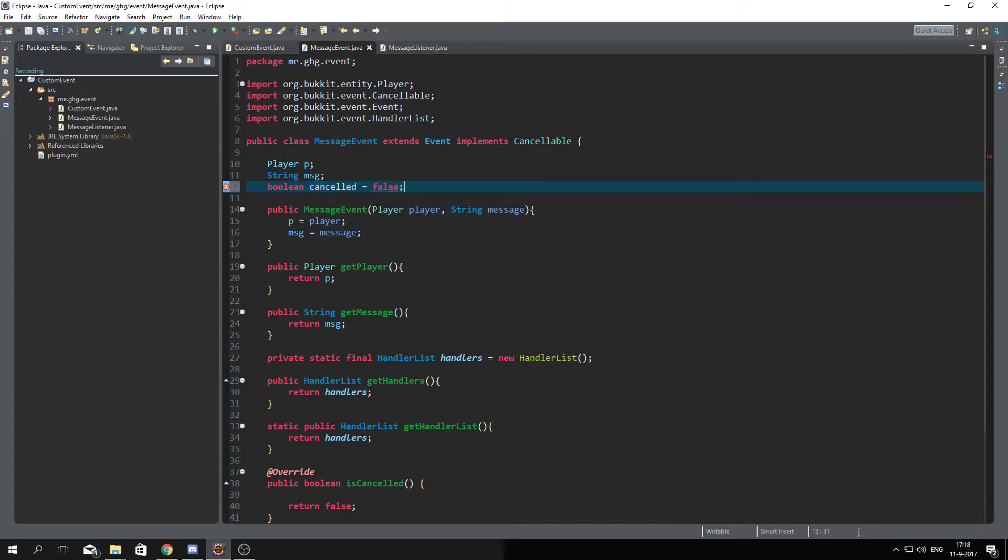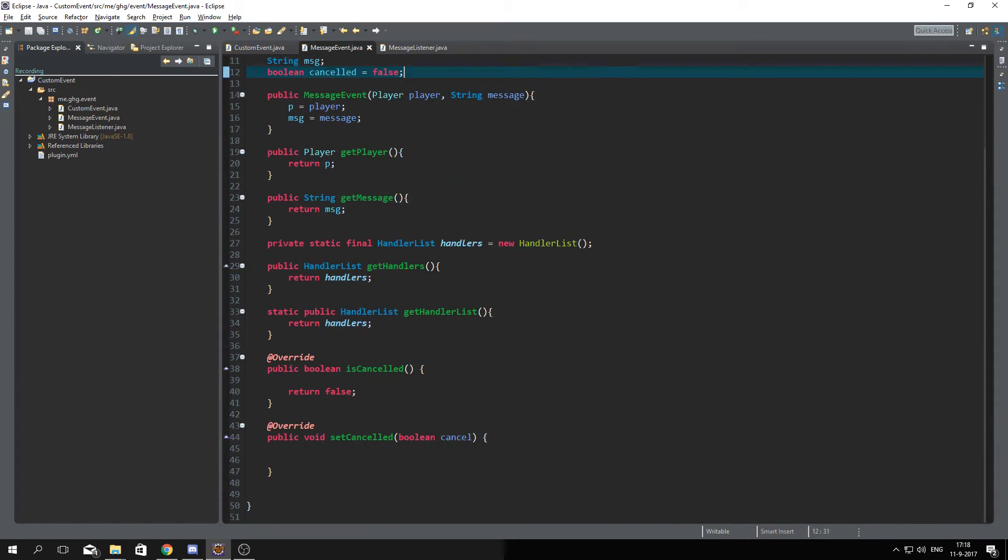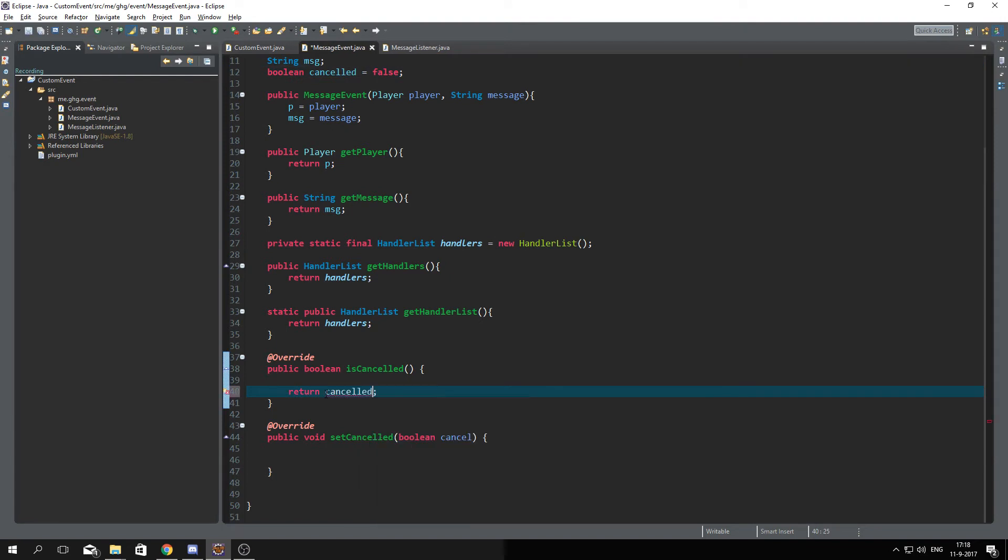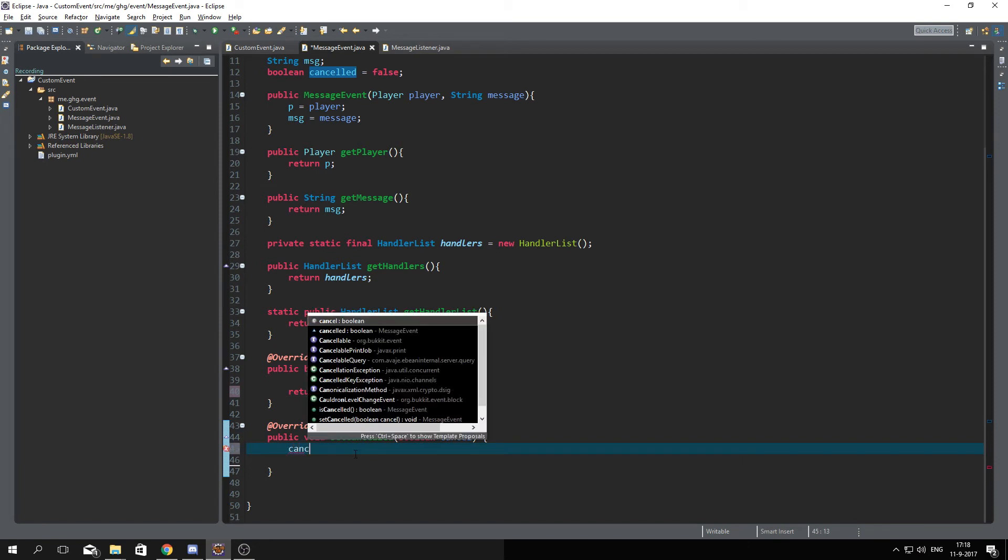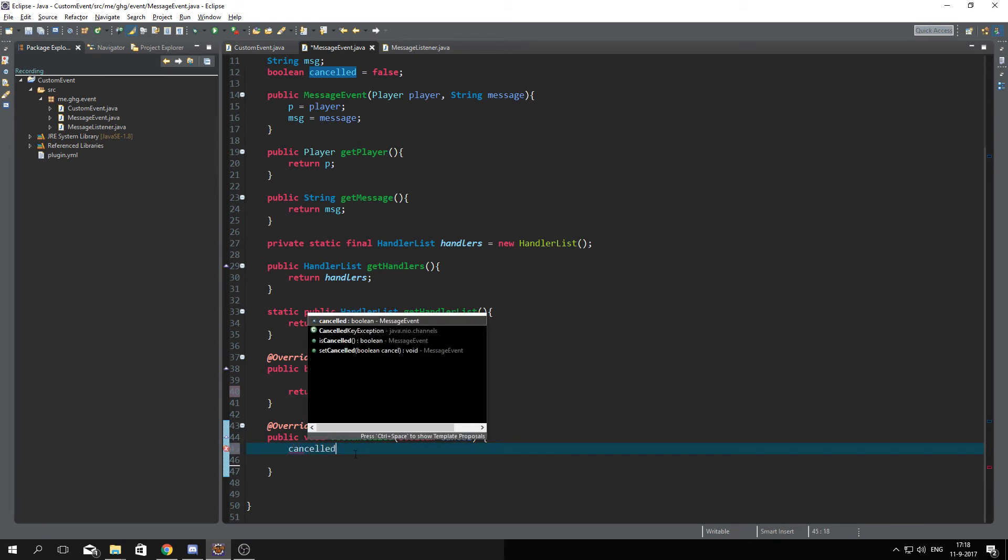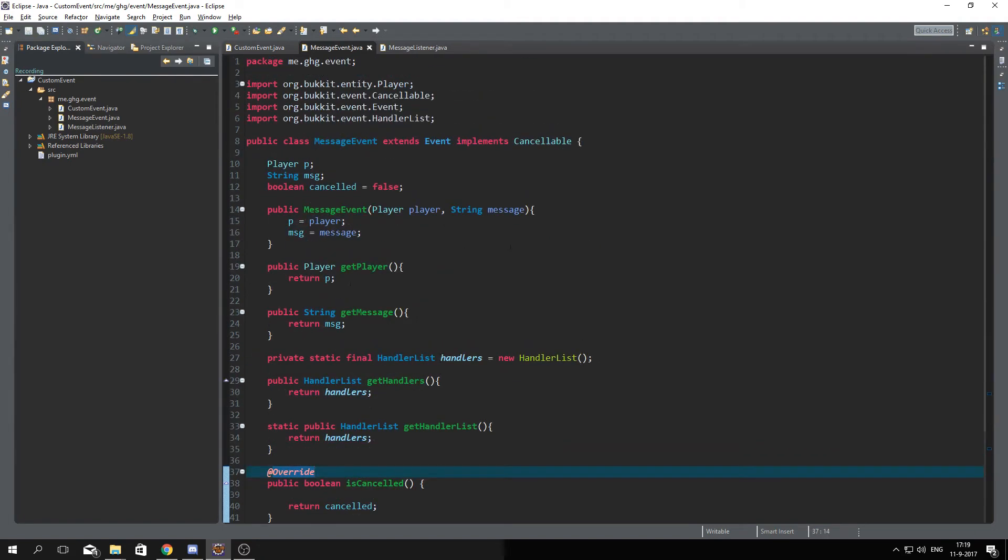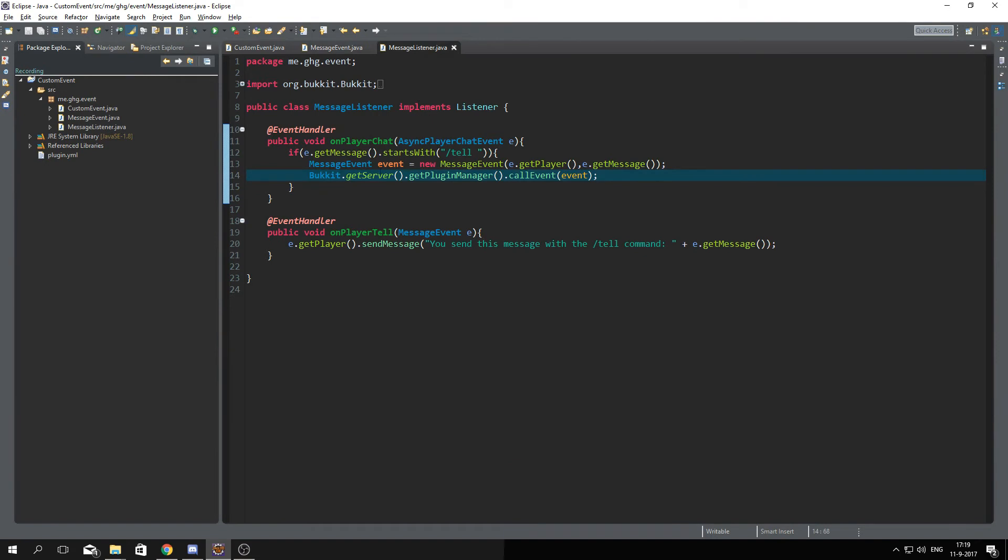Just like that, and then inside the isCancelled we are going to return cancelled and over here we are going to set cancelled to cancel just like that. And that's actually it for the message event edit, but now...